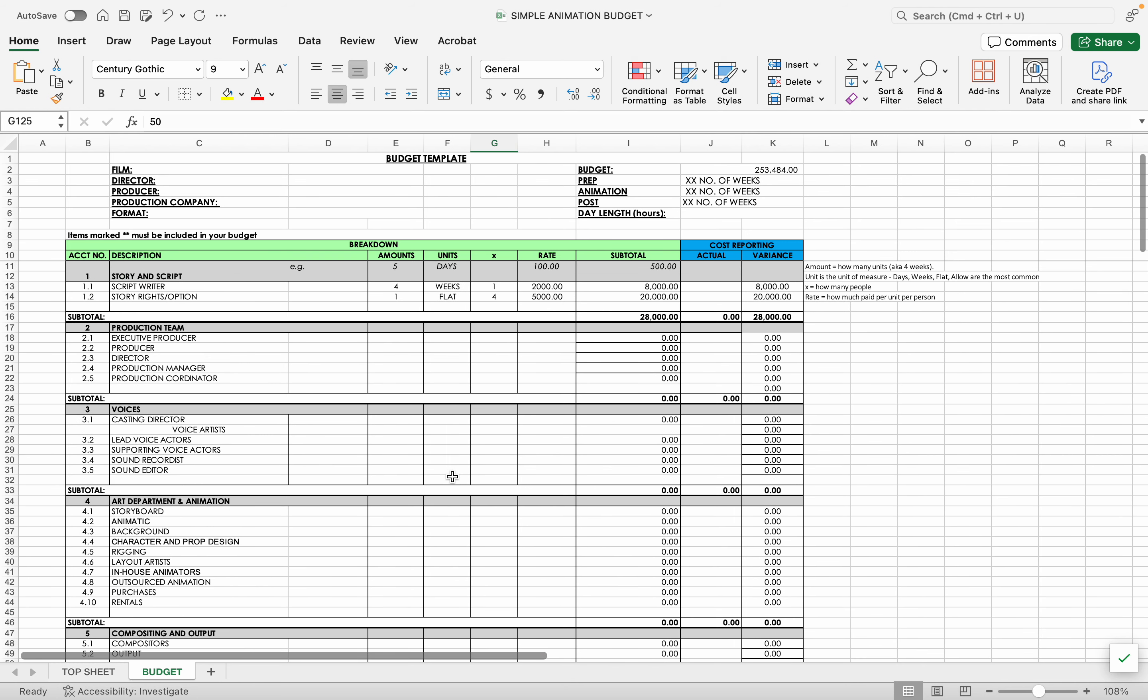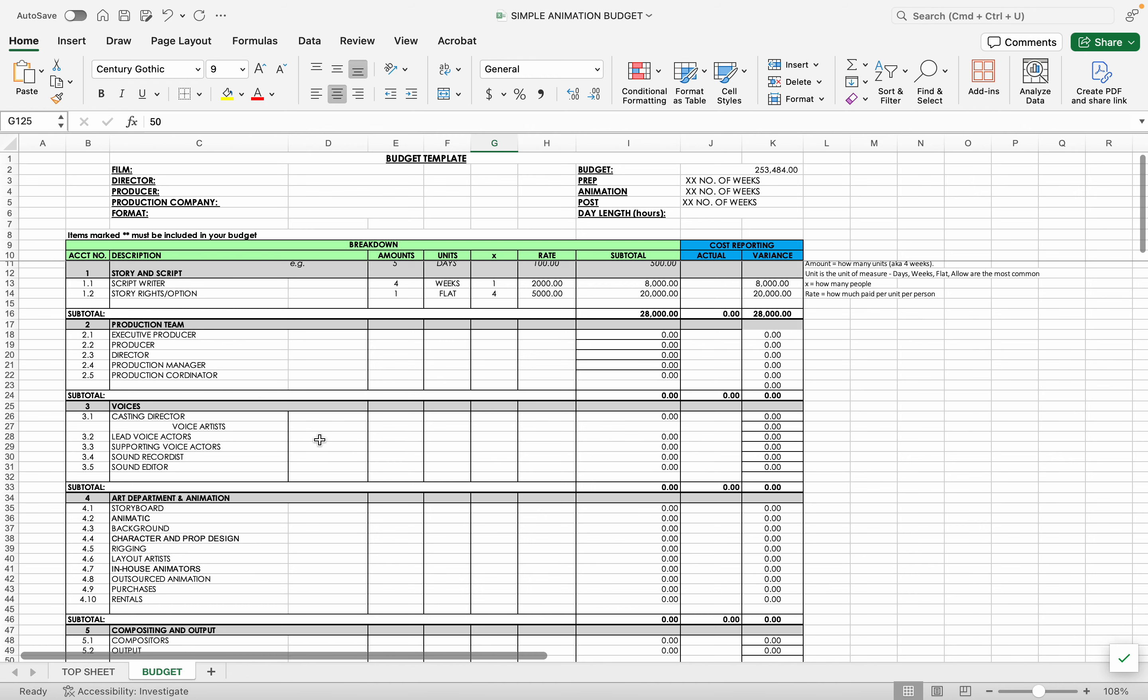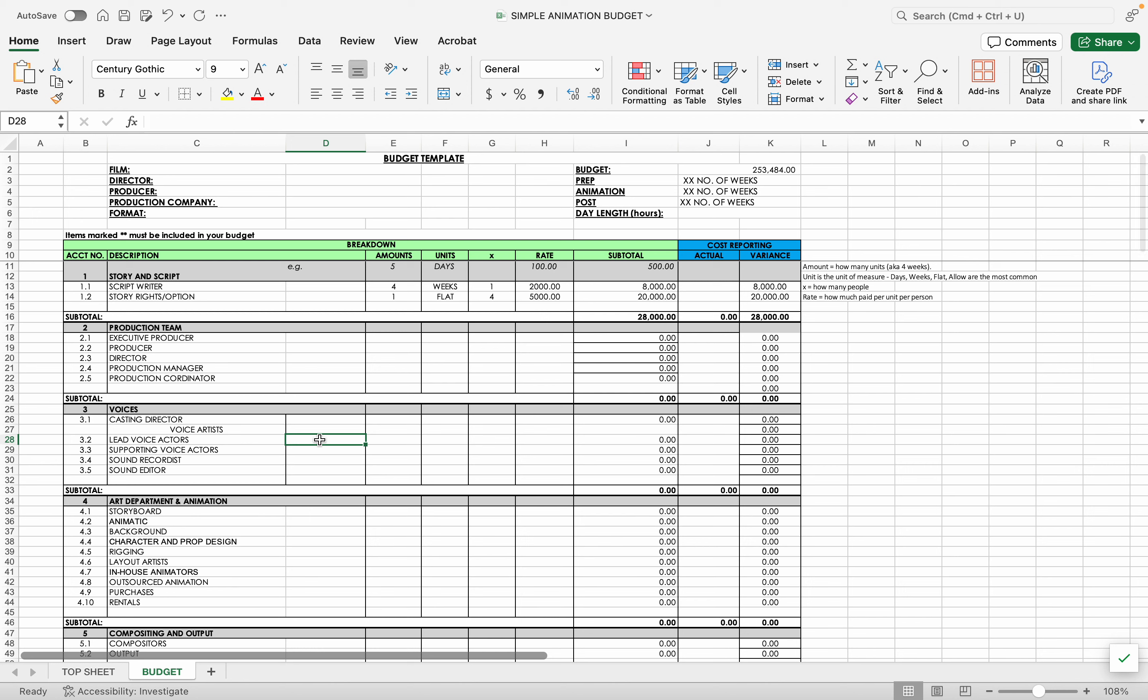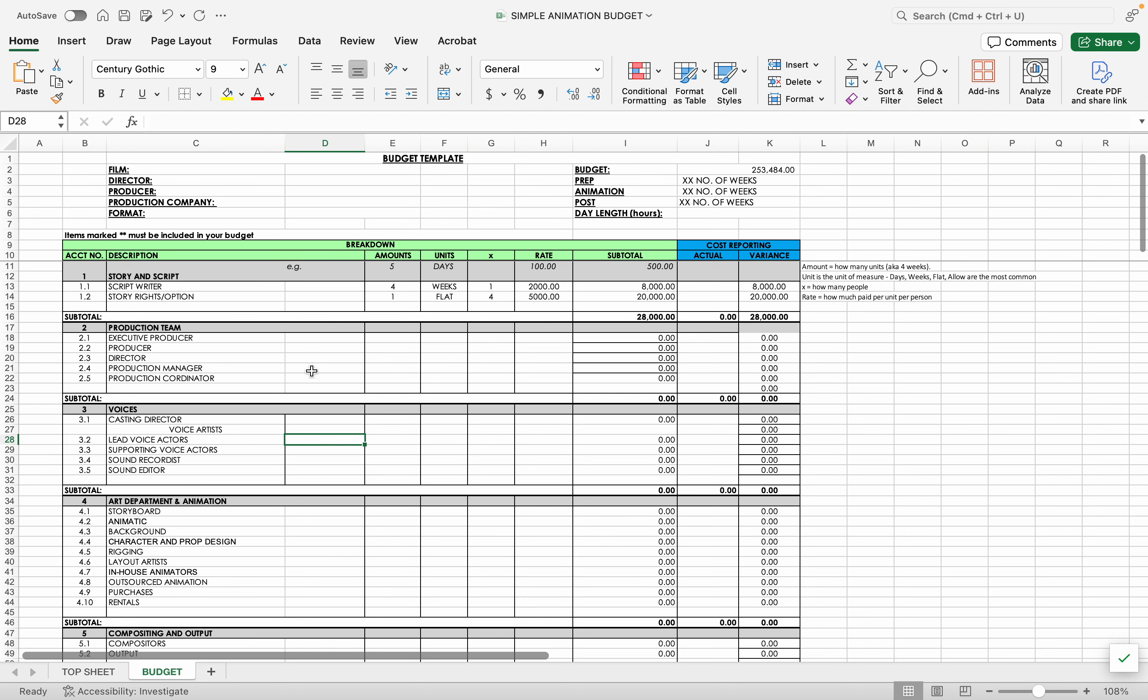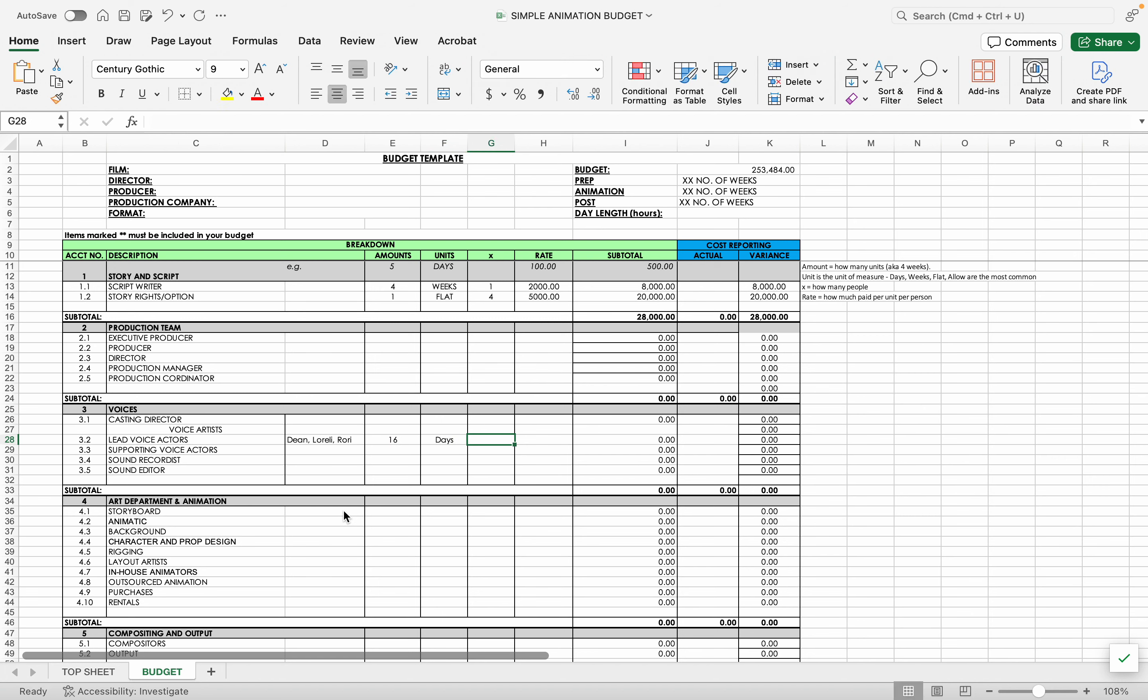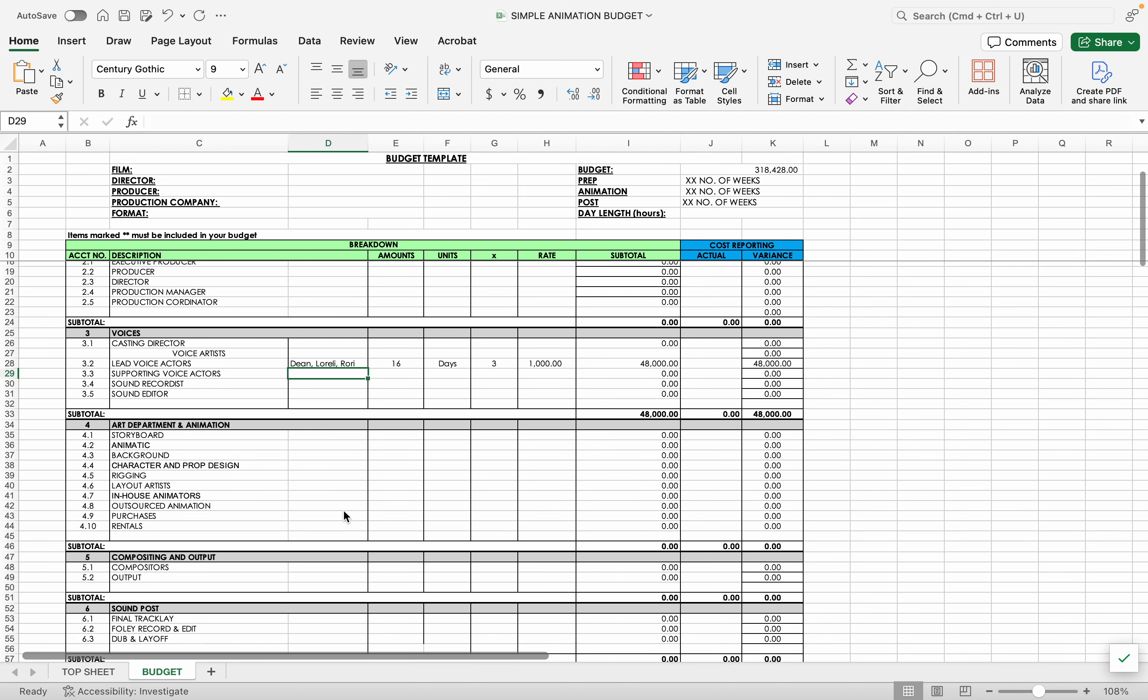Let me just go through a couple other line items in here. So you've got your production team, voices. So if you had, say, and there's some space for an extra description here if you actually have names. Like if you wanted to make notes here like Dean, Lorelei, Rory. And we're going to need them for 16 days of voice recording. And there's three of them and they get paid $1,000 a day. So you'd put all those in here.